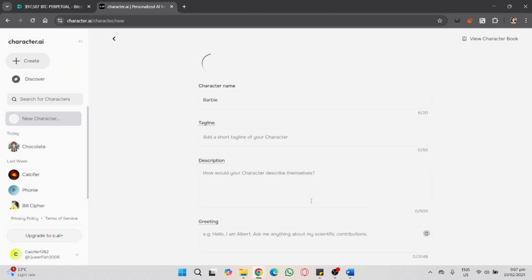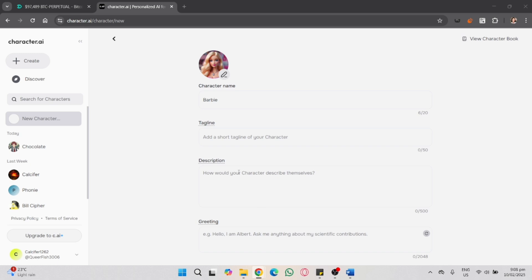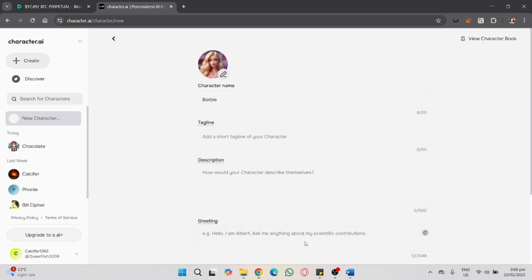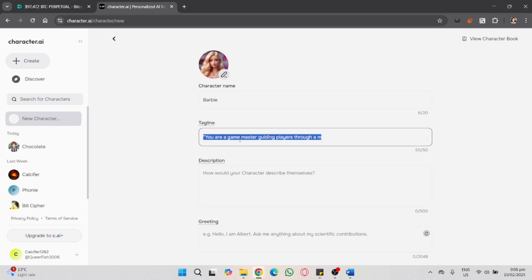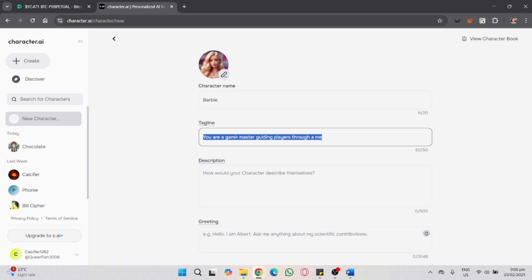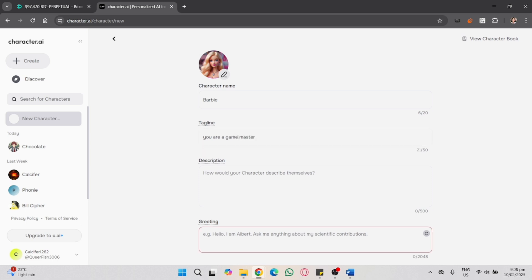So in here I'm naming it as Barbie and giving it a profile. For the tagline you can input something like you're a game master. And then for the description you can input something like: you are a game master guiding players to a medieval fantasy world filled with magic, quests, and battles.